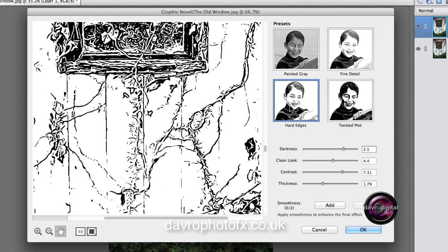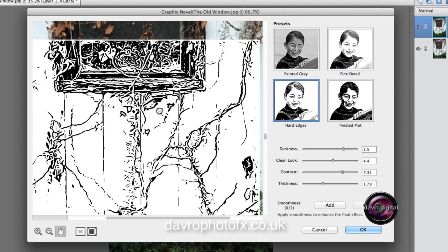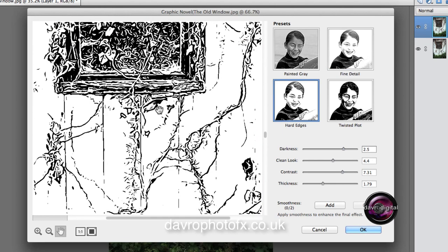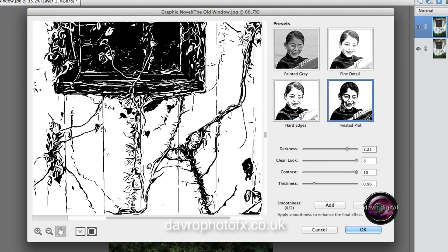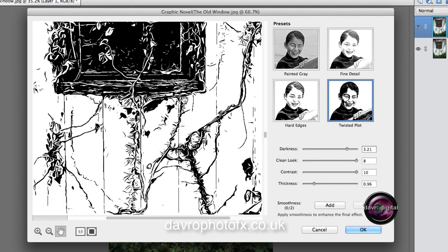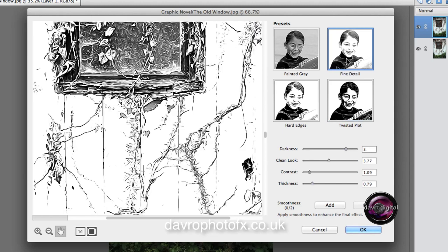Hard edges, and yeah, I'm not particularly keen on this one, but you can see the effect. This could work on some images, so make sure you try out all the Presets. Coming to the Twisted Plot, you'll notice the way the sliders have moved around here. These are clean and contrast, right up to its maximum of 8 and 10. That looks, yeah, a bit dark, but some of the effect there looks pretty good.